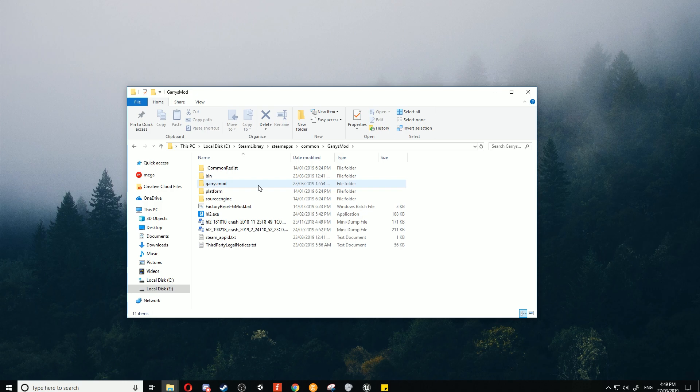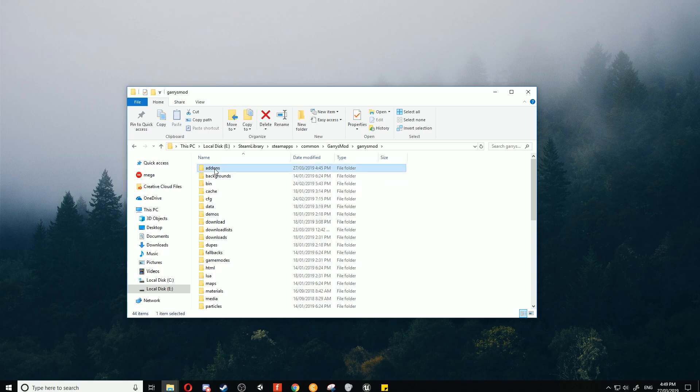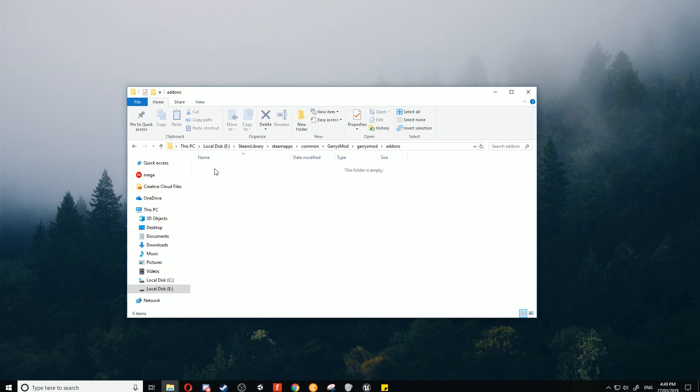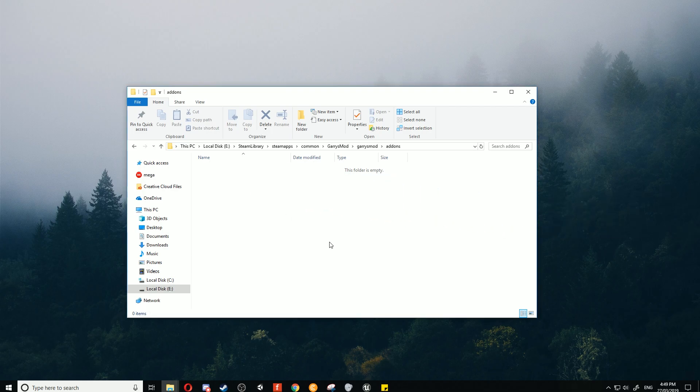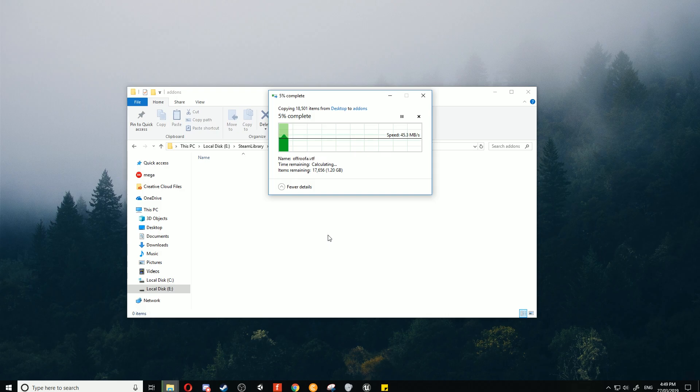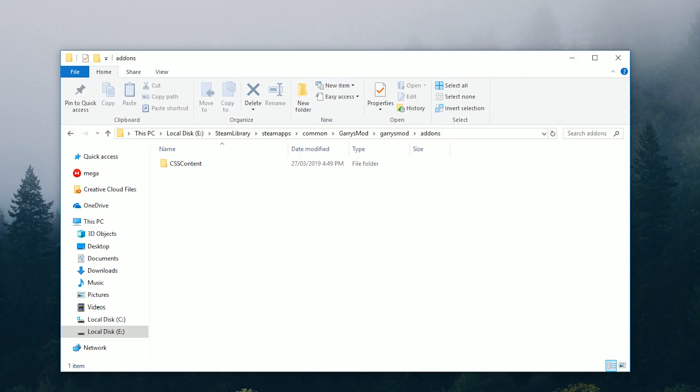We'll go to Steammaps, common, scroll down and find Garry's Mod. Double-click that folder. Then in here we need to go to garrysmod, addons, and then in here we can drag in the files inside the zip file of the textures. We'll drag that in from the zip folder. This will copy over here, and once that's done, your Garry's Mod file is ready to go.